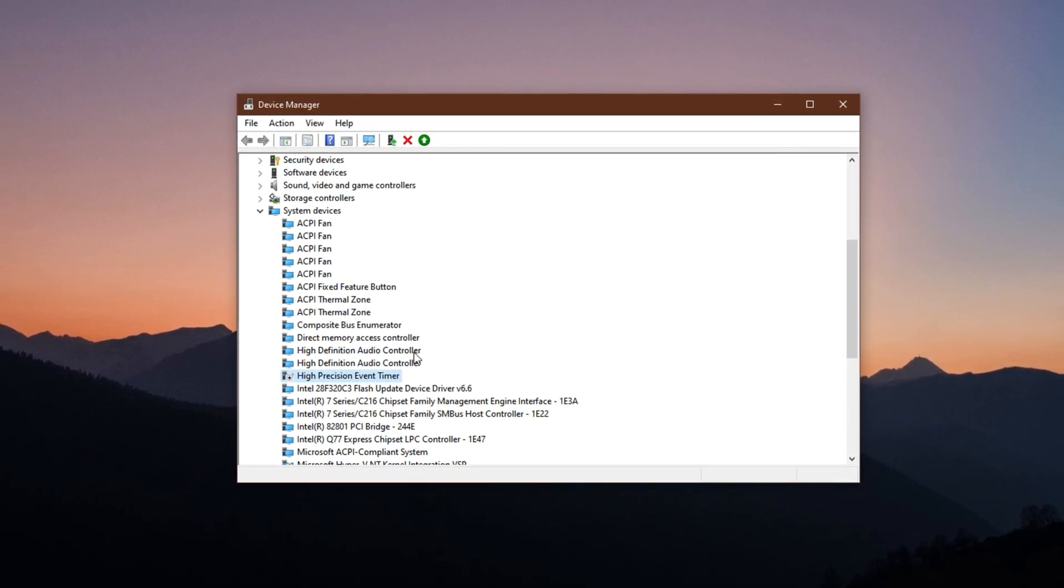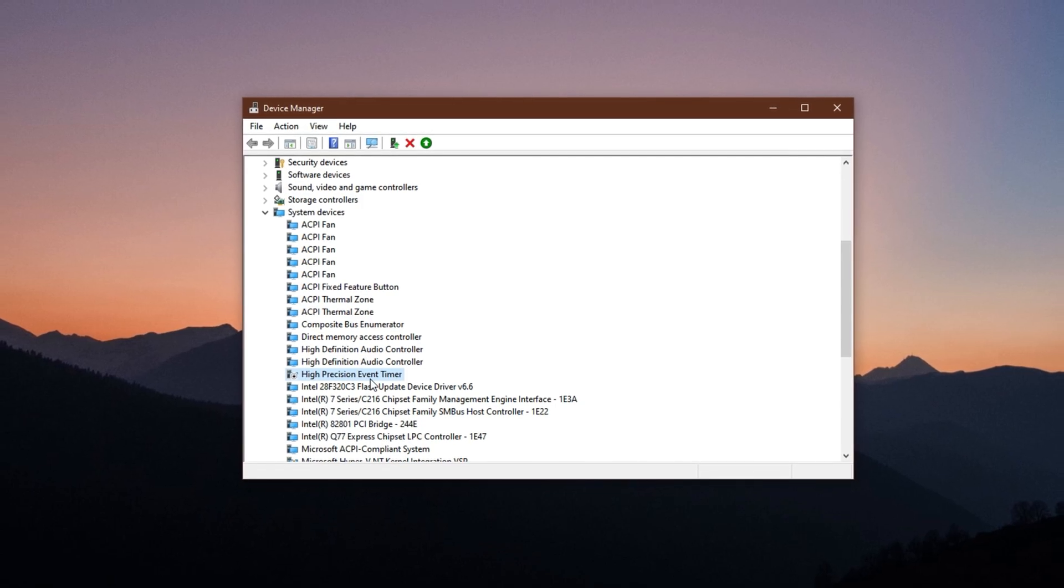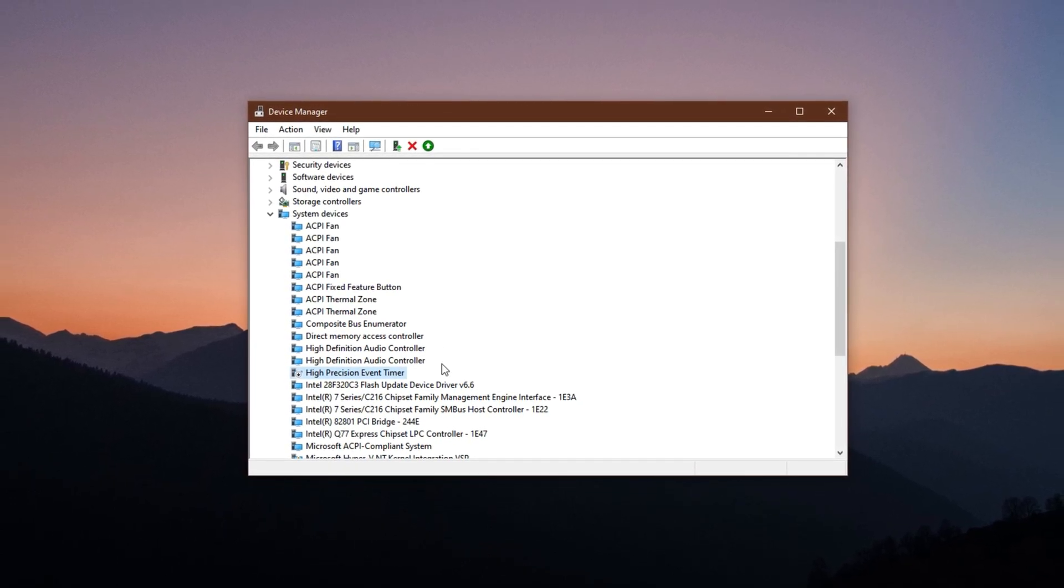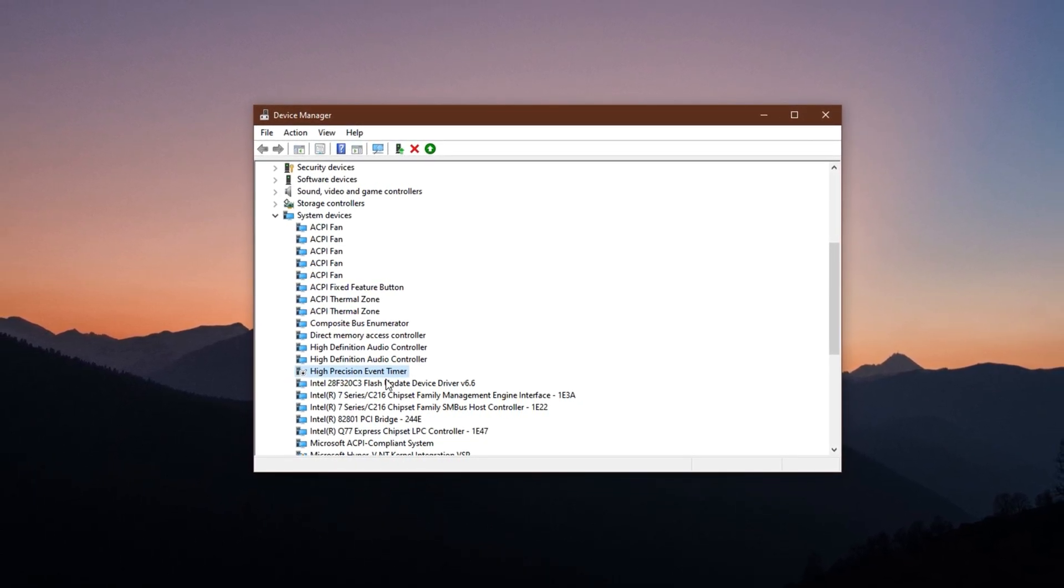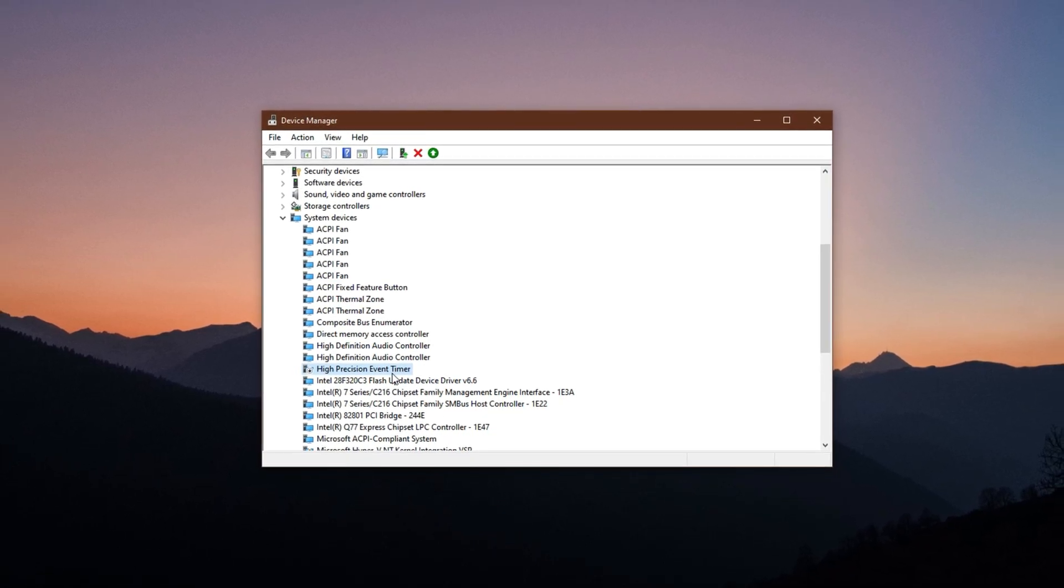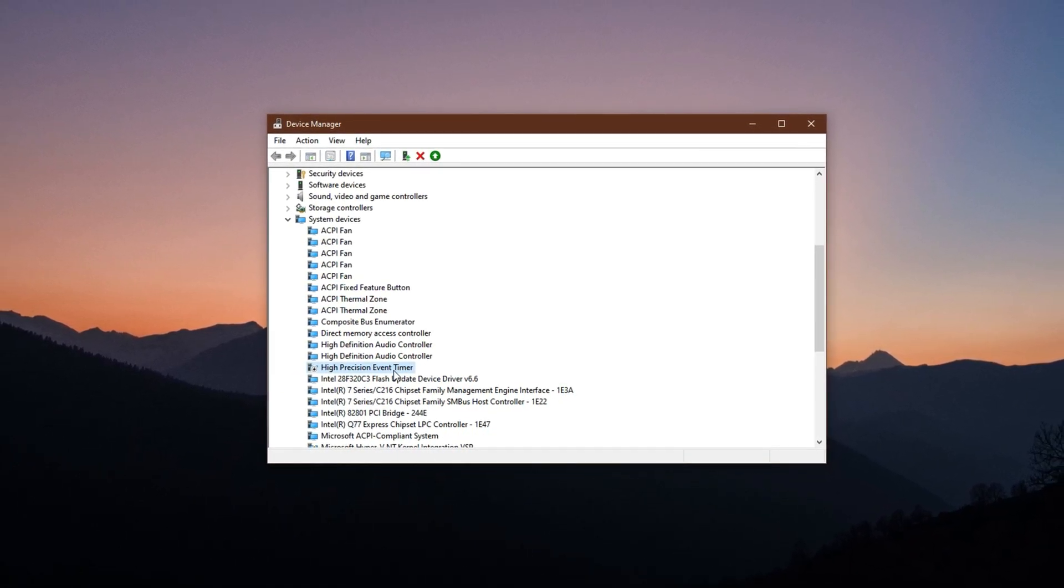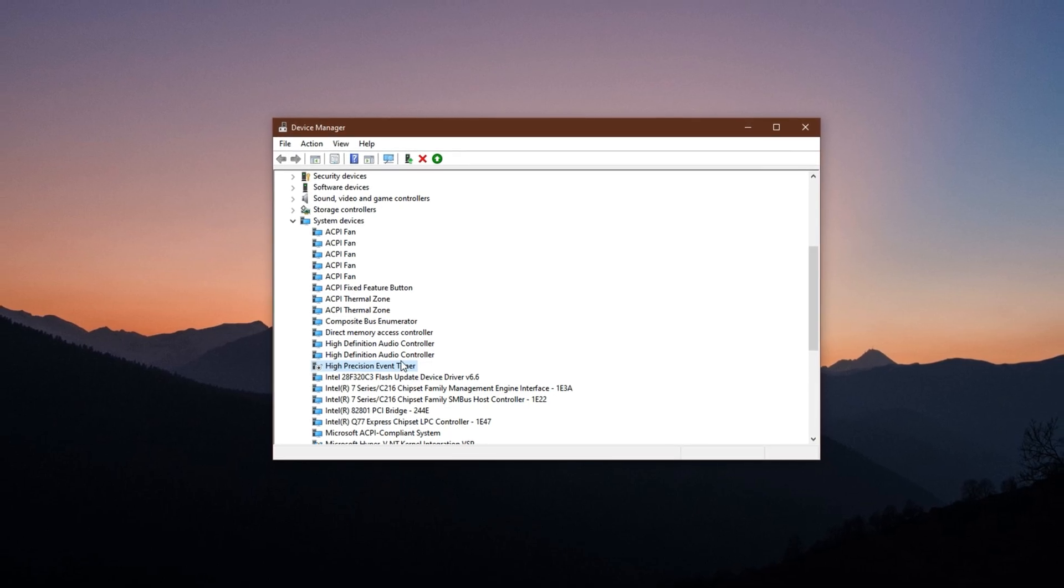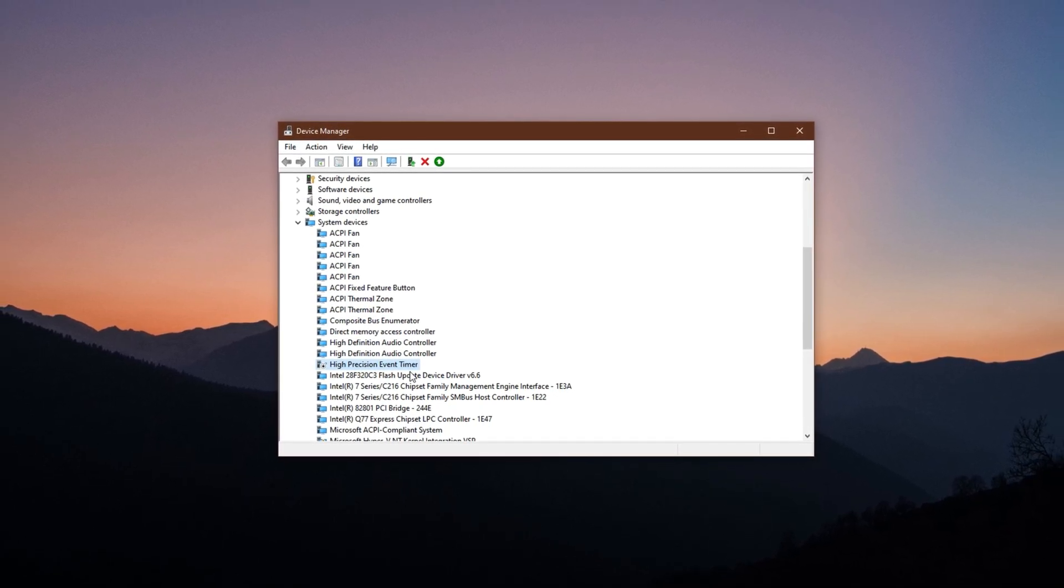Many users report random FPS drops, uneven frame pacing, or delayed system responsiveness when HPET is active. Disabling it can help streamline how your system handles background timing, resulting in a more fluid and responsive gaming experience.